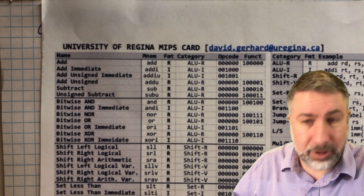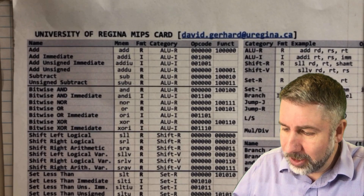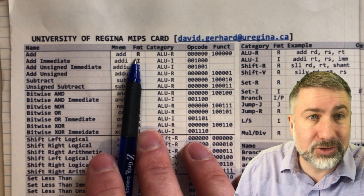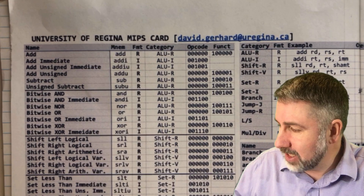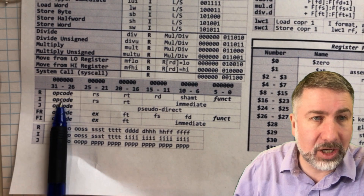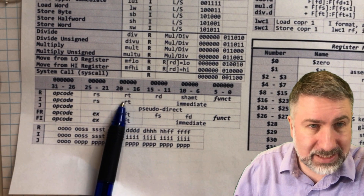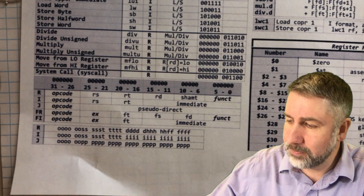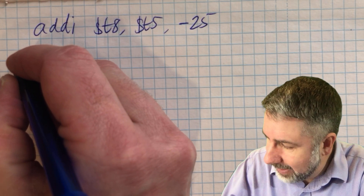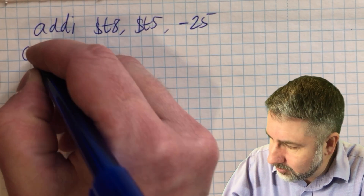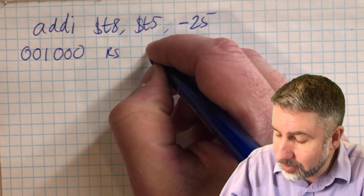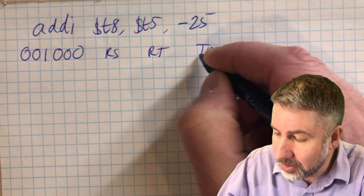We look at our sheet — pause the video and check it — but add immediate is right at the top: the opcode is 001000. That also tells us the format, which is I-format. I-format instructions are: opcode, then RS, then RT, then the immediate value. So we'll write all of that out. The opcode for add immediate is 001000, then RS, then RT, then the immediate field.